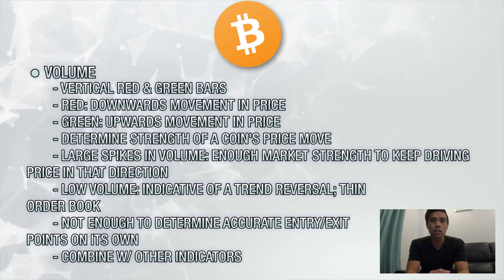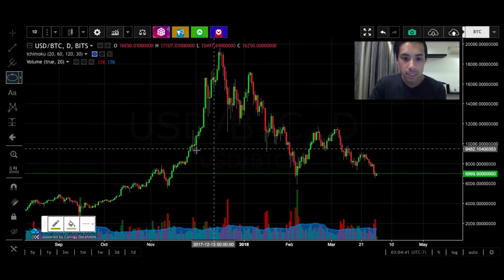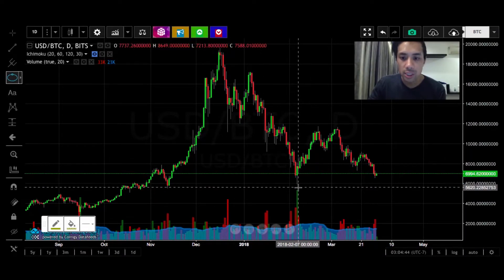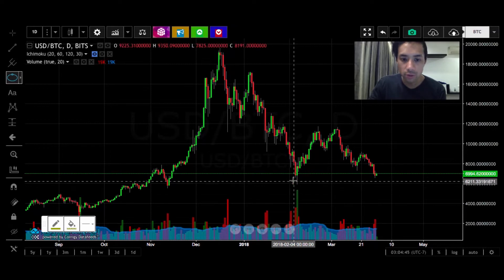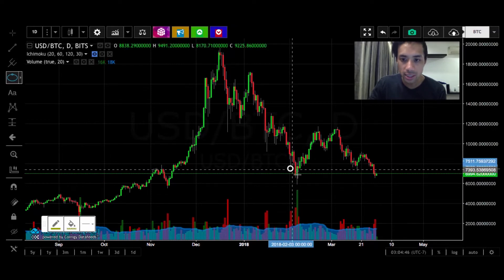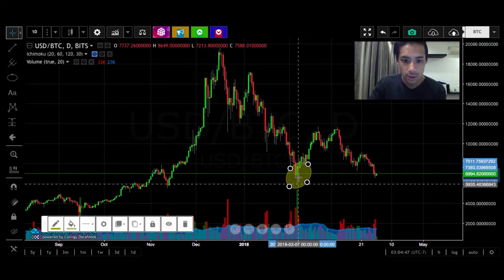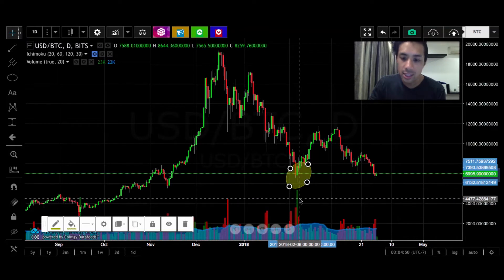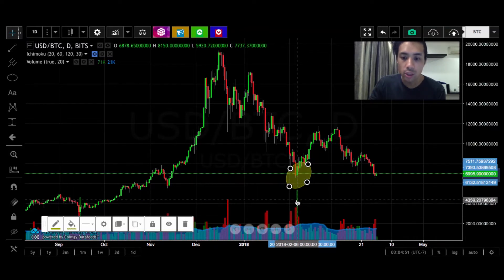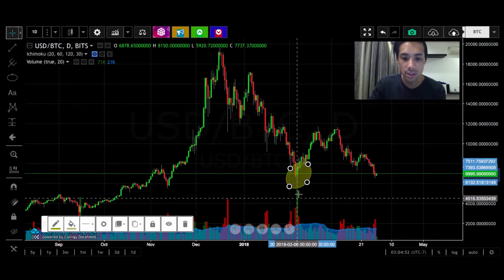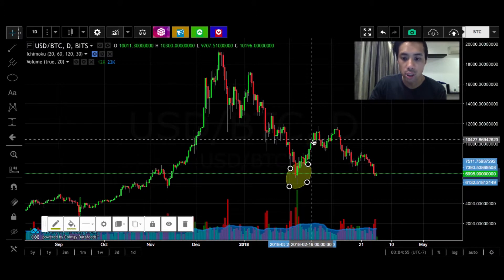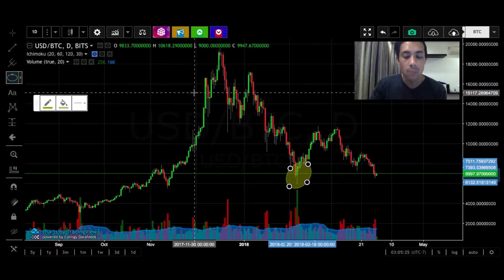Let's take a look at some charts. Looking at Bitcoin's one-day chart, we can see a massive green spike in volume on February 6, 2018. This green spike tells us that we can likely expect an upwards trend in price in the near future, which we saw was confirmed over the course of the following two weeks.